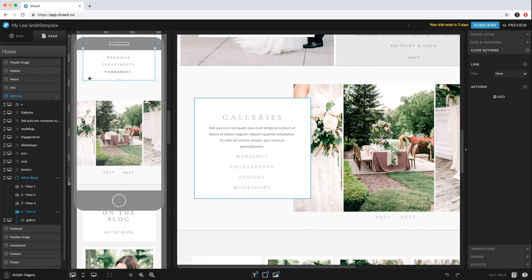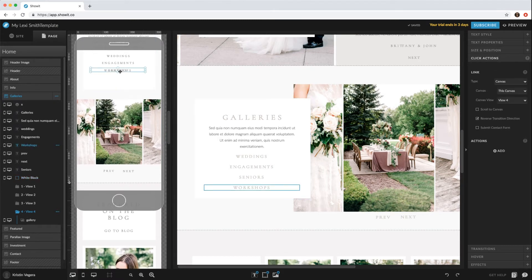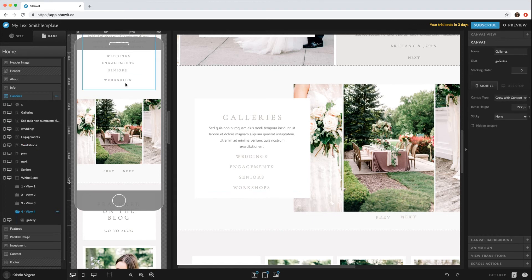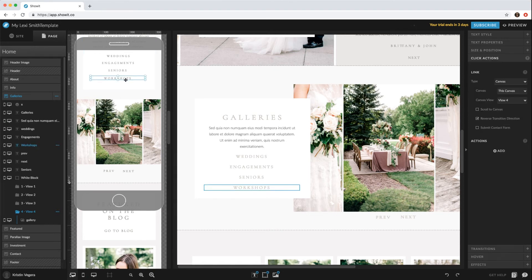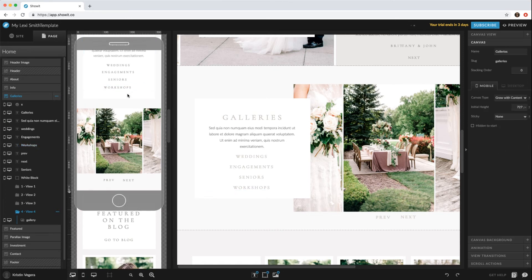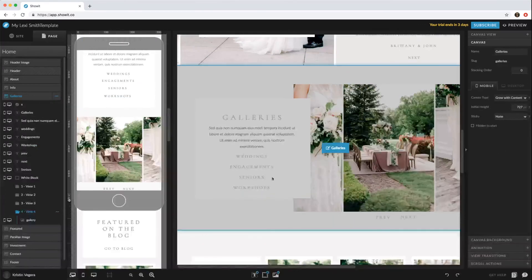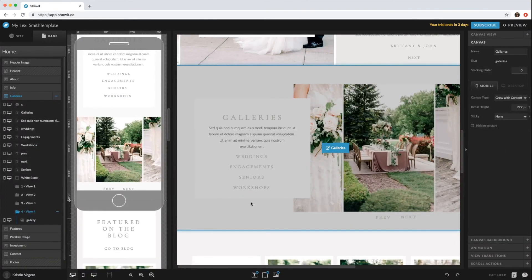Click that white box and bring that down, then you can select workshops. That's how you would add more galleries.